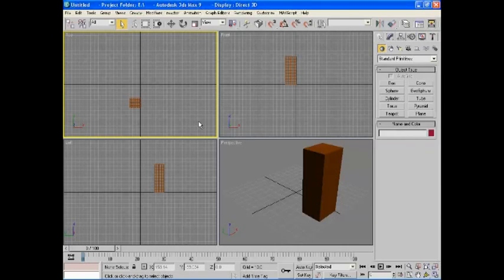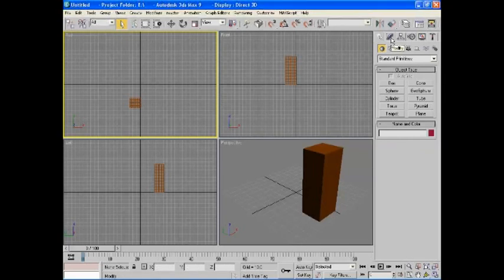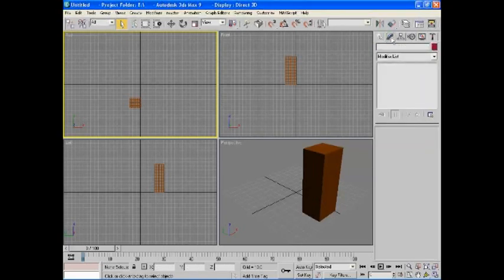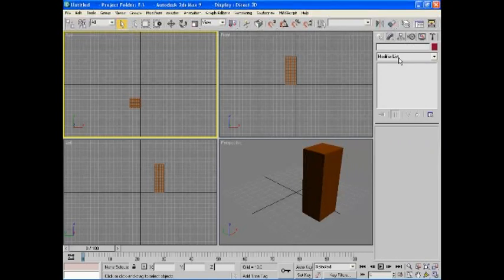In the same way, you can use modifiers in 3DS Max 9 to modify or reshape or turn the objects.